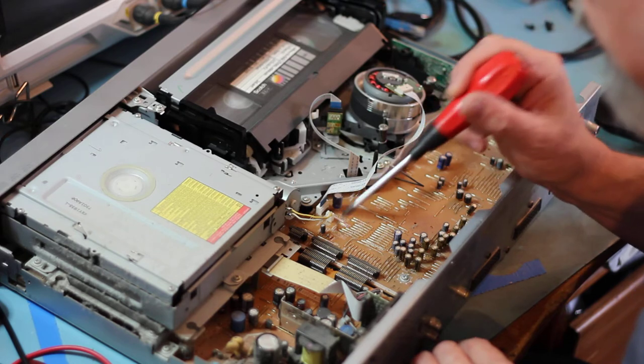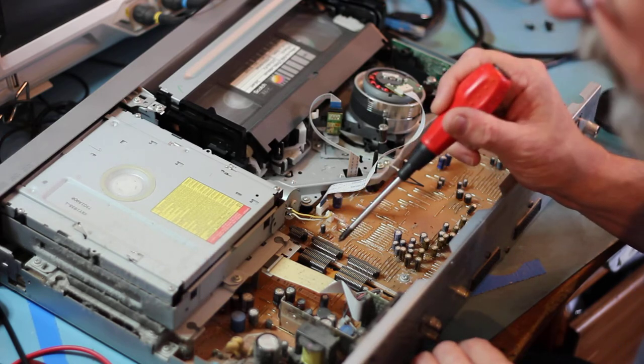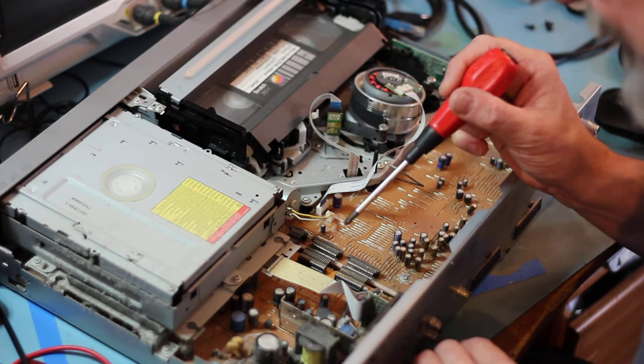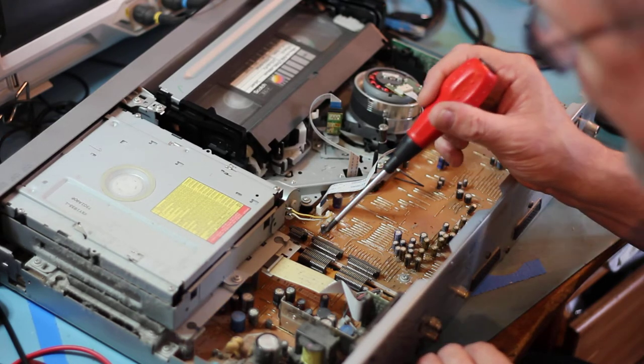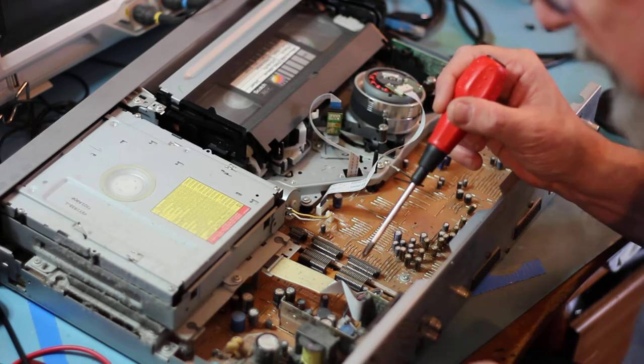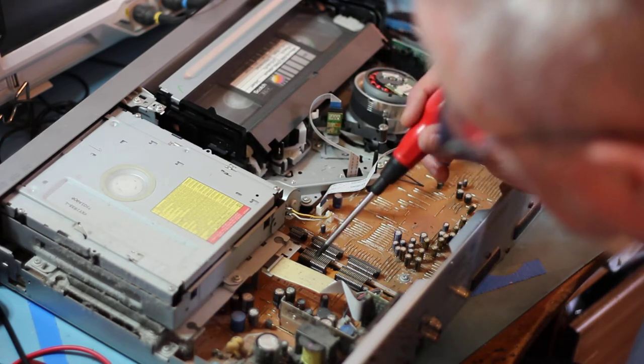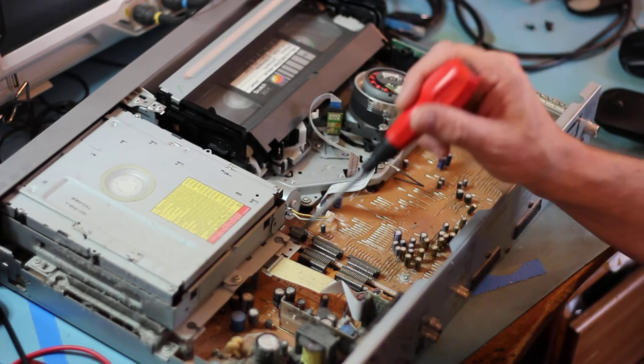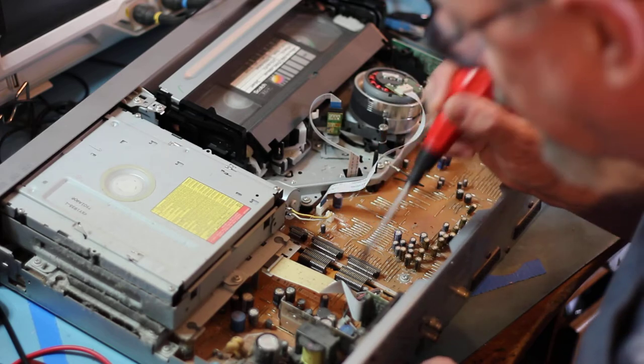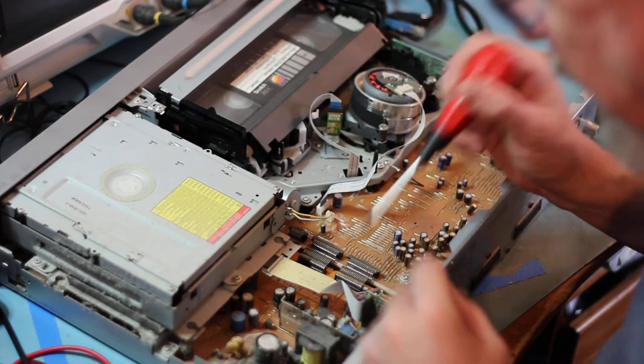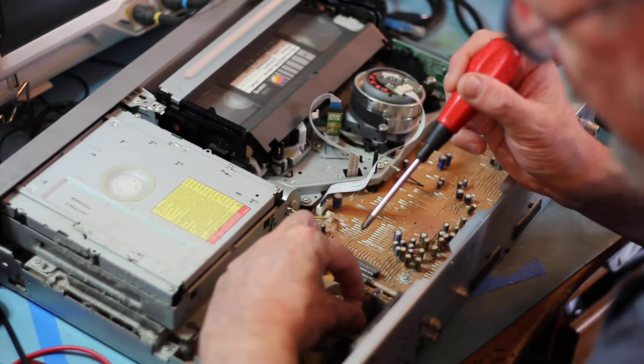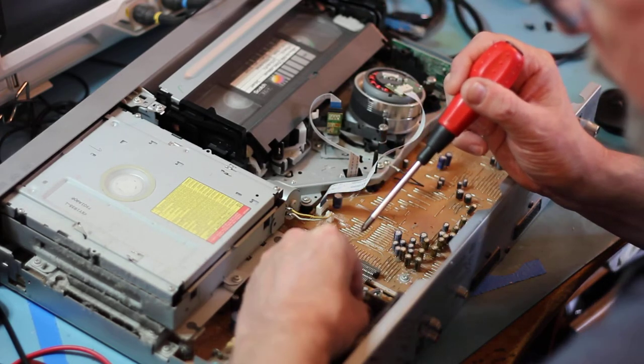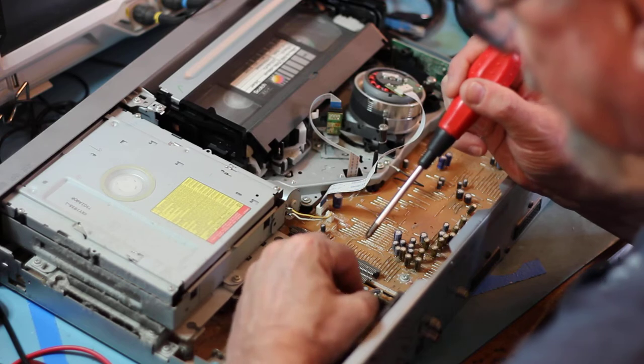So yeah, I don't really want to apply power until I've fixed the electrolytics on here. This is going to be quite a short video. Because I doubt very much, well, I certainly don't have high quality electrolytics to put in here immediately.